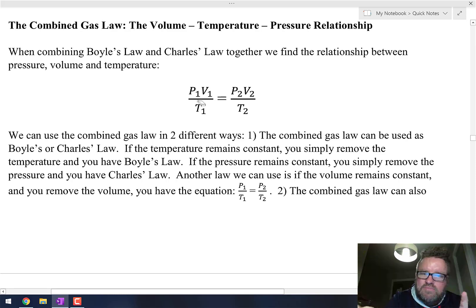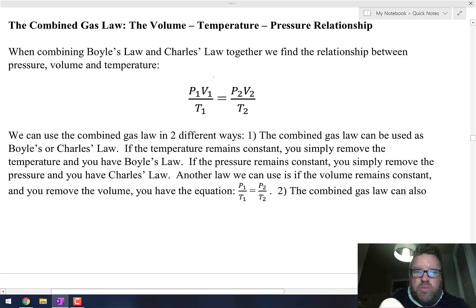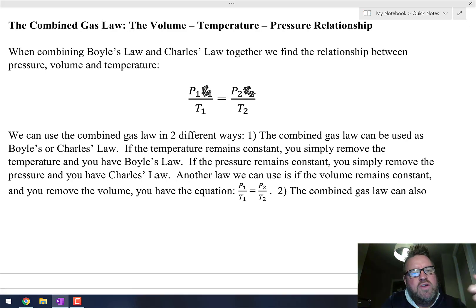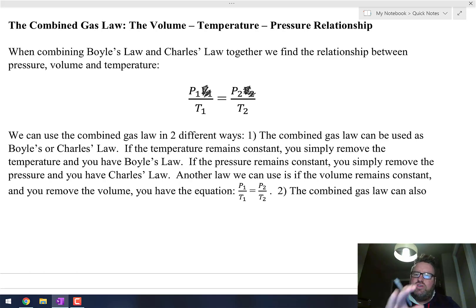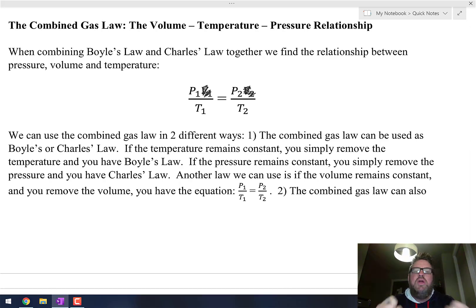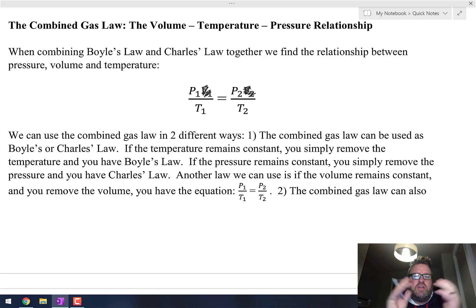A third one, called Gay-Lussac's Law, is one where the volume remains constant. If the volume remains constant, you have something very similar to Charles' Law, but now when the temperature goes up inside a container, the pressure also goes up. That goes back to aerosol cans — in an aerosol can, the volume can't change. But if you throw an aerosol can in a fire, the pressure inside will go up and up until it's very likely the can will explode. So as you raise the temperature of a gas, if the volume remains constant, the pressure will also increase.